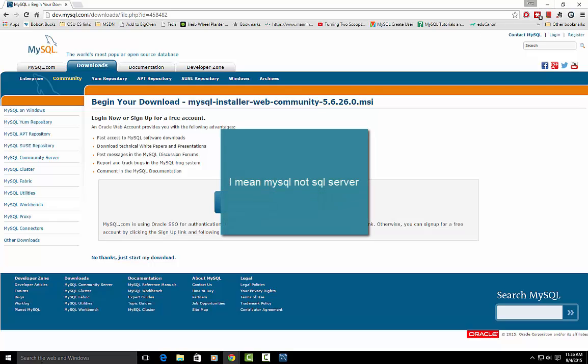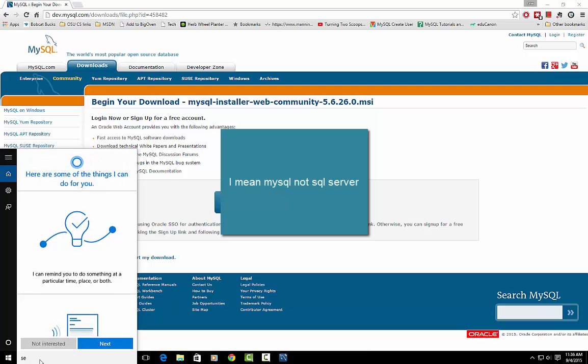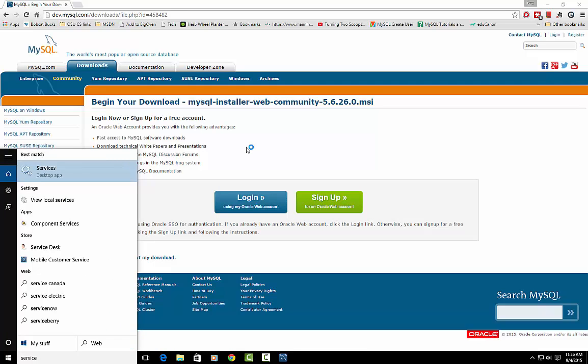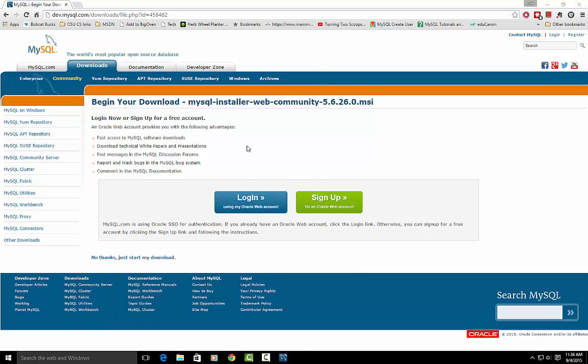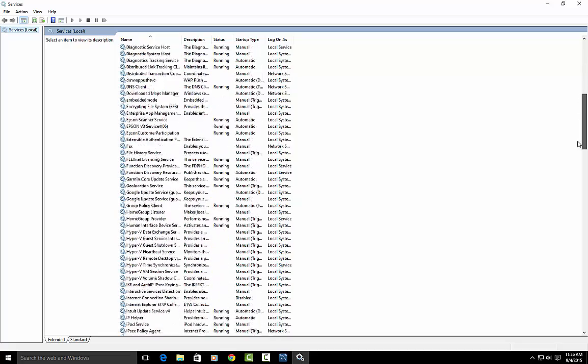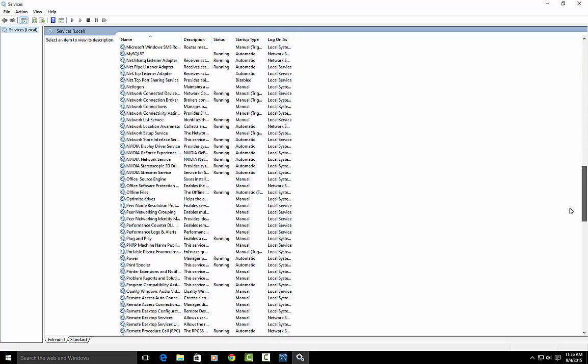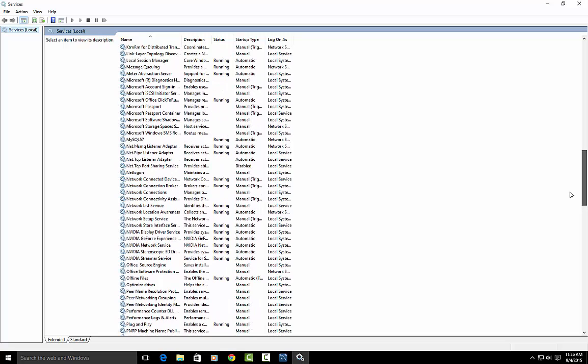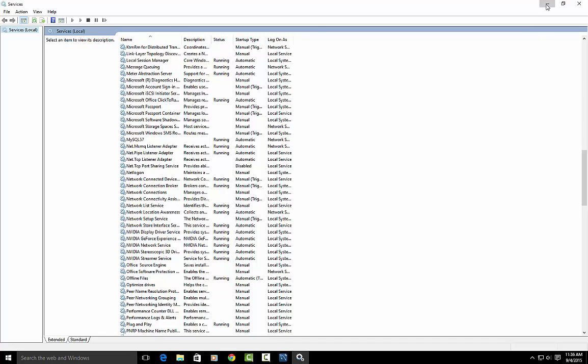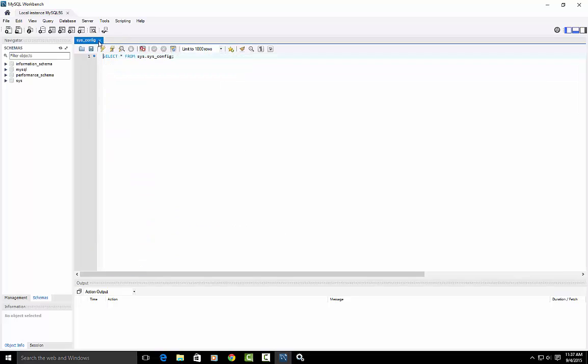I'm going to go ahead and minimize this, but basically you can see SQL server running as an instance. Again in Windows 10 I can just click on services here and open that. Here's a list of all the services running on this computer. And if I scroll down, there's MySQL. It's running and it's automatically going to startup. Startup type is automatic, so that will always be running in the background. And now I can use MySQL Workbench to connect to that. I happen to have a query window already open, but anyway, so that's it.